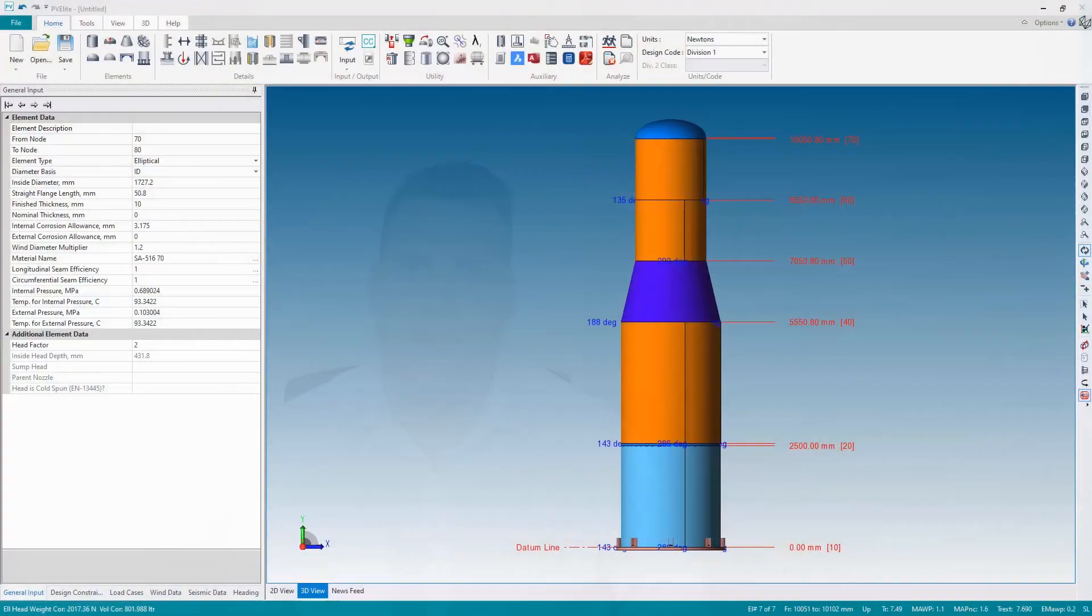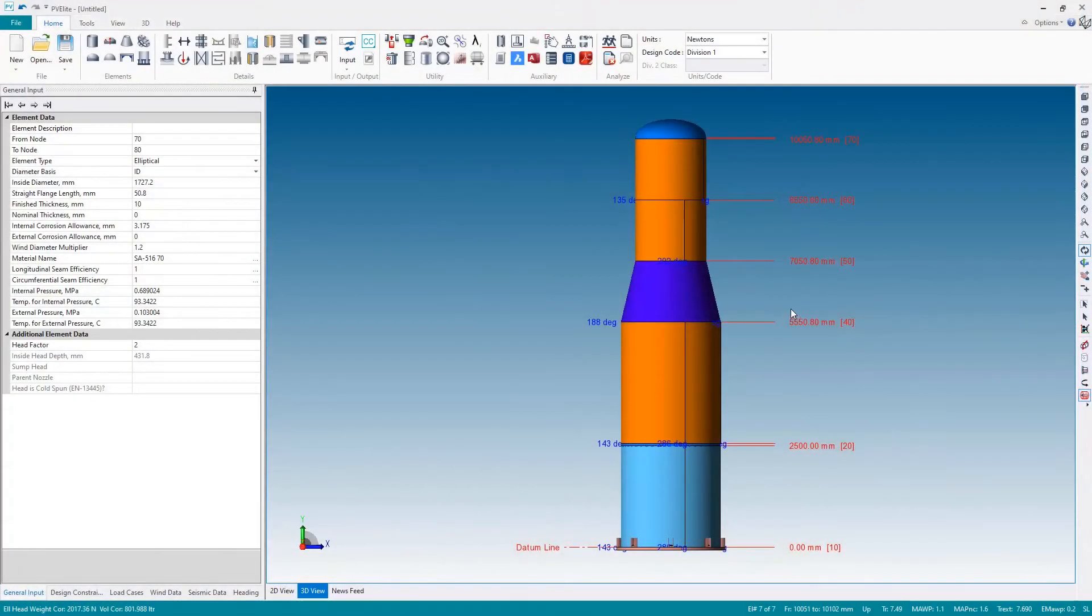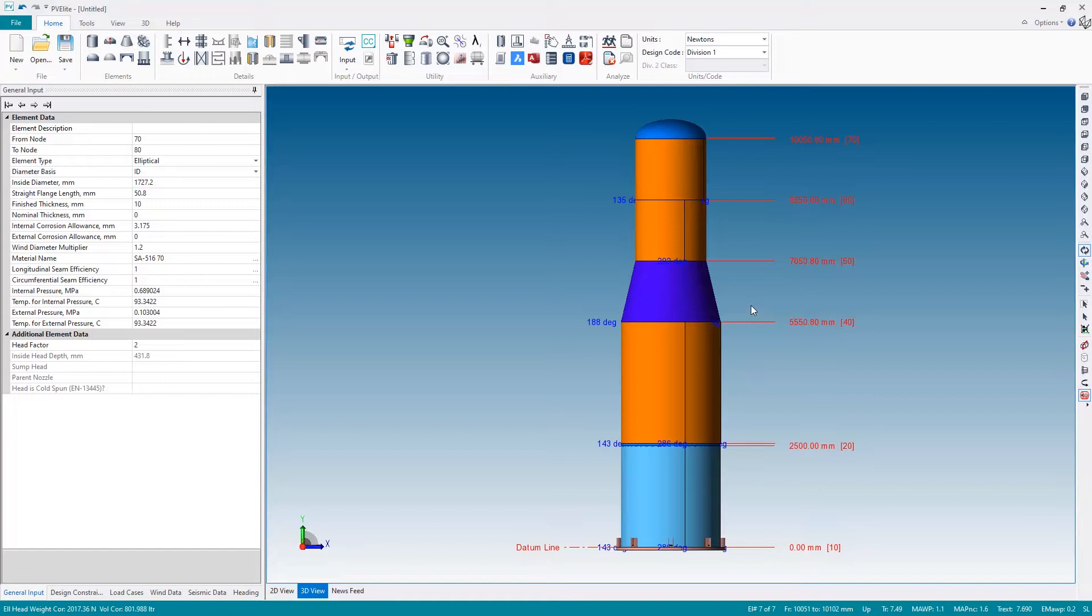We will also see how the nozzle analysis is performed during the input and see how to review the results during the input session. Okay, so let's now make a small change and then add some details such as nozzles and a platform to get the pressure vessel ready for analysis.